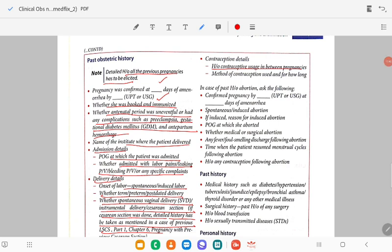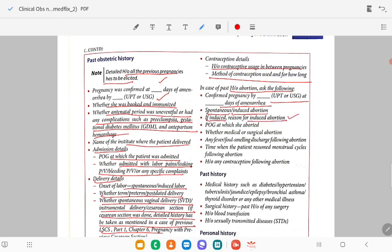Contraception detail: in between pregnancies, whether she has taken any contraception methods, the type and duration of use. In case of past history of abortion: how the pregnancy was confirmed (UPT or ultrasound), at how many days of amenorrhea, whether the miscarriage happened spontaneously or was induced, the reason for induction, at what gestation the abortion occurred, whether medically or surgically managed, whether any fever or complications followed, when the patient resumed menstrual cycles after abortion, and history of any contraception following the abortion.